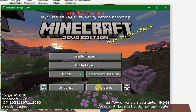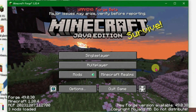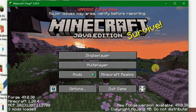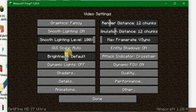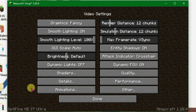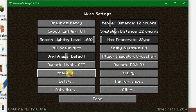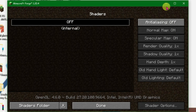Quit the game first and then relaunch it. Enter the game — it has now relaunched. Go to Options, then Video Settings. You can see 'OptiFine' written at the bottom, which means OptiFine has been installed. We also now have the Shaders option here.